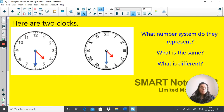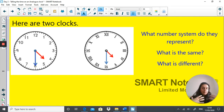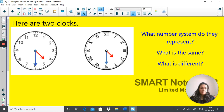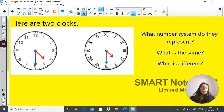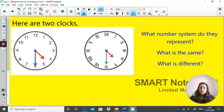Here are two clocks — what number system do they represent? What is the same and what is different? The time is the same on both: half past four. The clocks are the same size and both have 12 numbers. The big difference is this clock uses Hindu-Arabic numbers — the system we use today — while this clock uses Roman numerals instead of 1 to 12. Hopefully you remember that from yesterday's task.